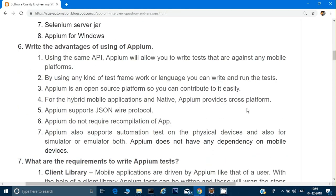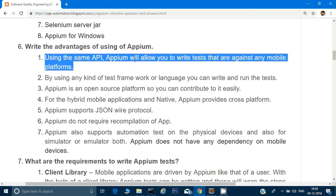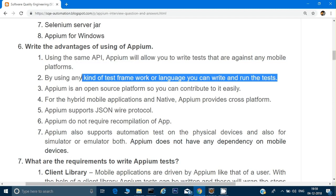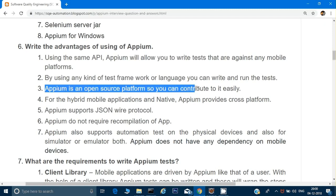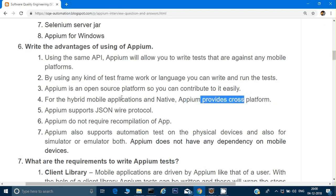What are the advantages of using Appium? First, using the same API, Appium allows you to write tests that run against any mobile platform — iOS or Android — writing the program just once. You can use any test framework or language such as TestNG, JUnit, page object pattern, or keyword driven framework. Appium is an open source, free tool. It supports cross-platform for hybrid and native mobile applications, and it supports the JSON Wire Protocol for communication over HTTP.